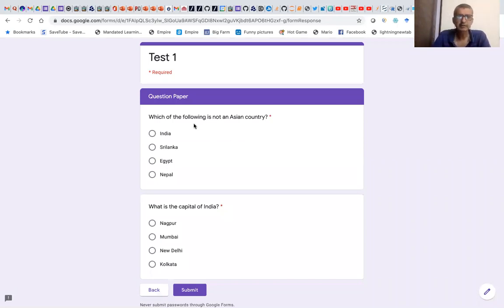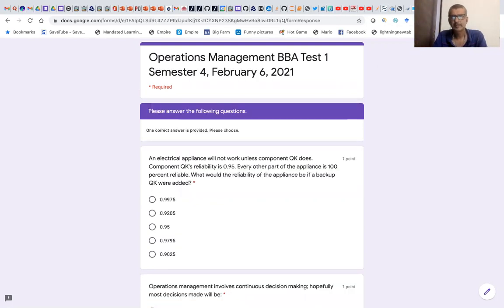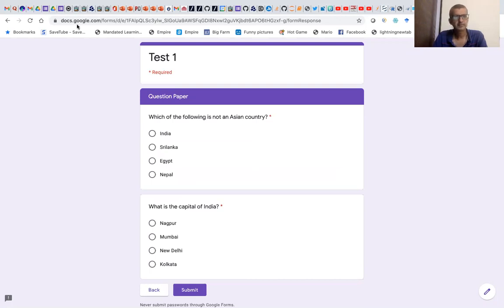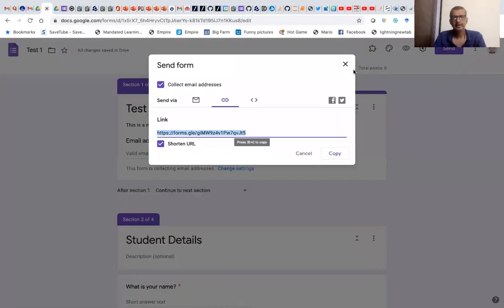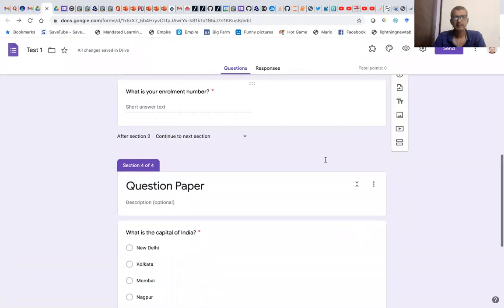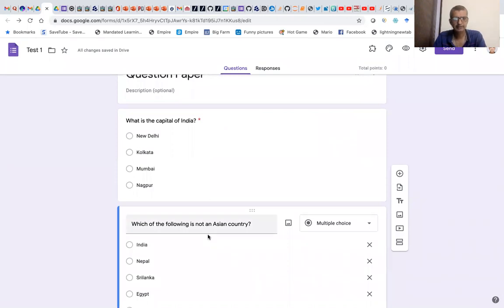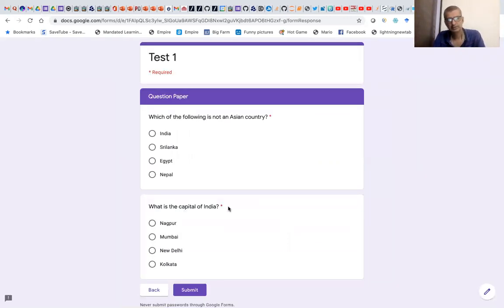Now here you see the first question is 'Which of the following is not an Asian country?' If you remember, in the original form my order was reversed — the first question was 'What is the capital of India?' and the second was 'Which of the following is not an Asian country?' But when answering via the shared link, the order reverses. So 'What is the capital of India' becomes the second question. This is really helpful when you have 50 or 100 questions. If the question order shuffles and the option order shuffles, it becomes difficult for students to copy.